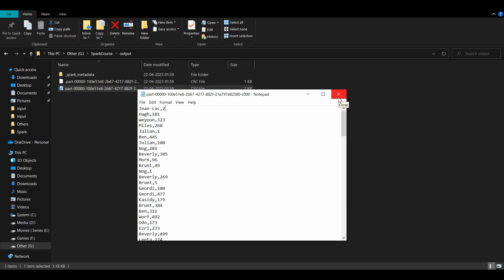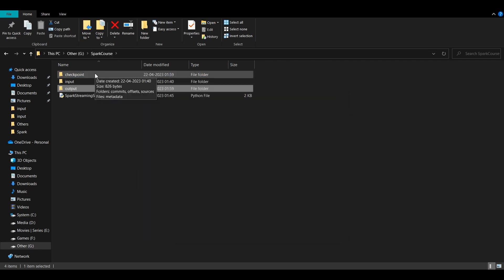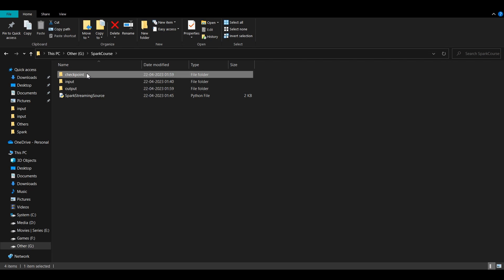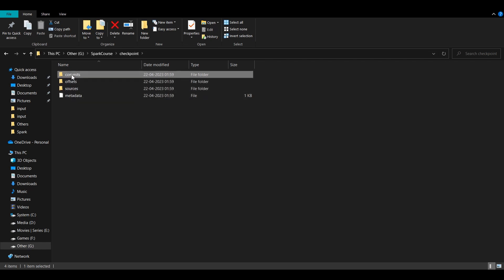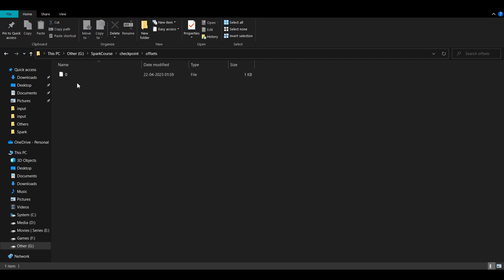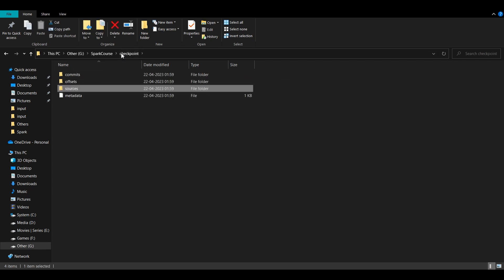Looking at the checkpoint directory, we have commits, offsets, source, and metadata. Once you execute the file again, it will not re-pick the file that was already committed to the output directory. This is a powerful concept — it ensures exactly-once guarantees, avoids duplicates, and prevents missing data in your output. This is how Spark Streaming works with files as a source as well as a sink.